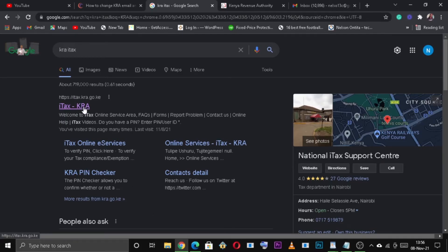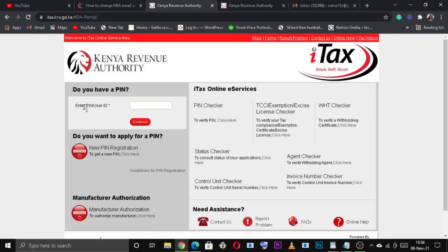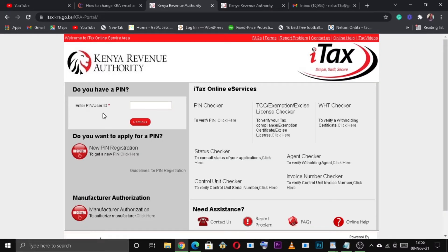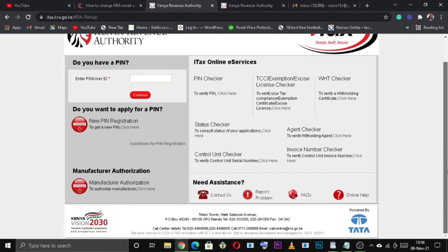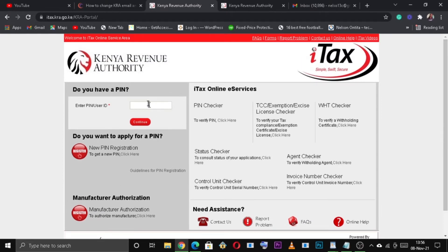First thing first, you need to visit the KRA tax portal. Then enter your KRA PIN number and click the continue button to proceed.